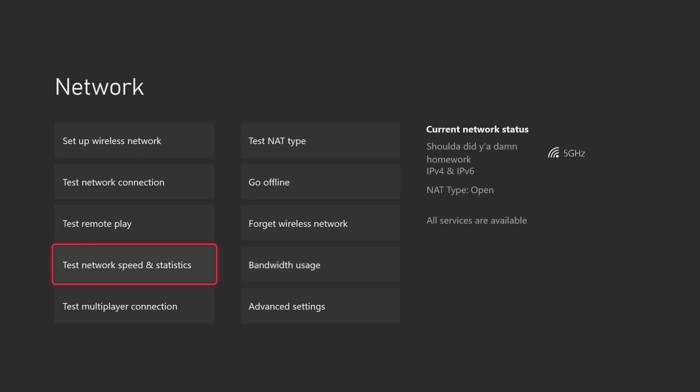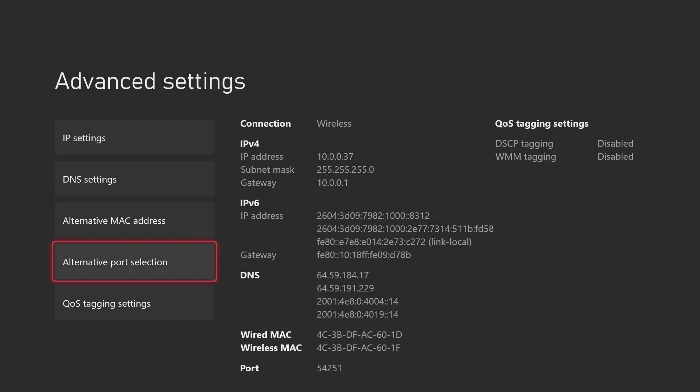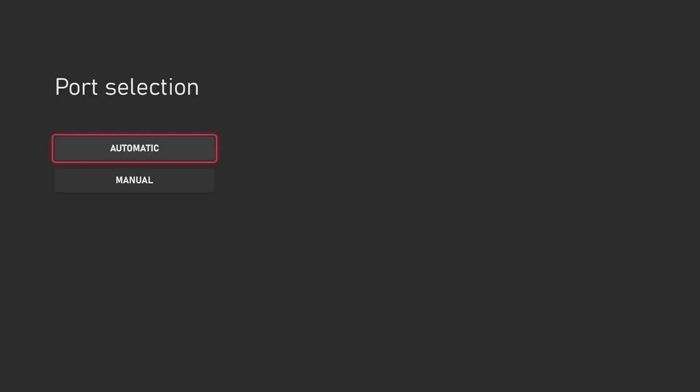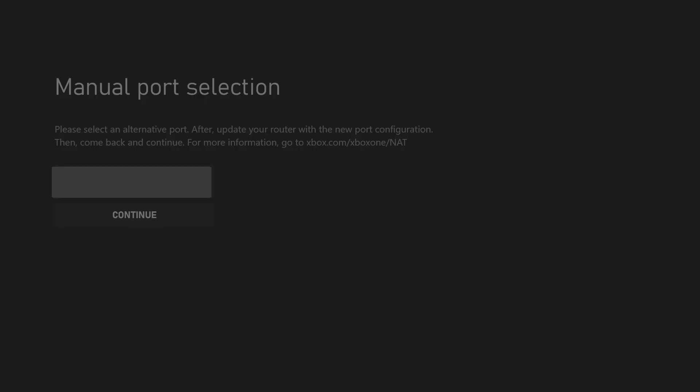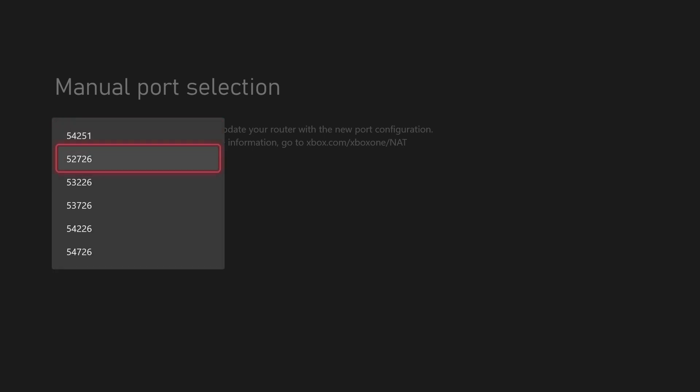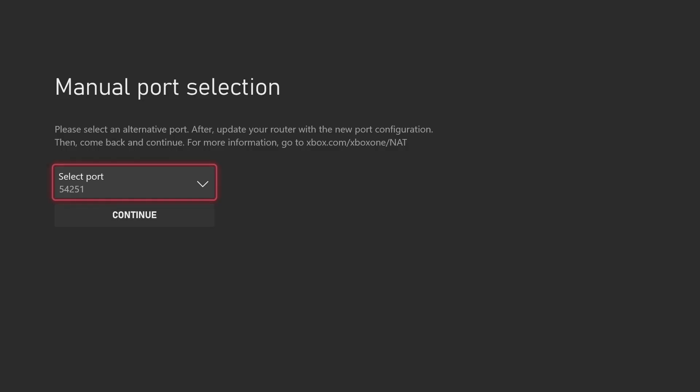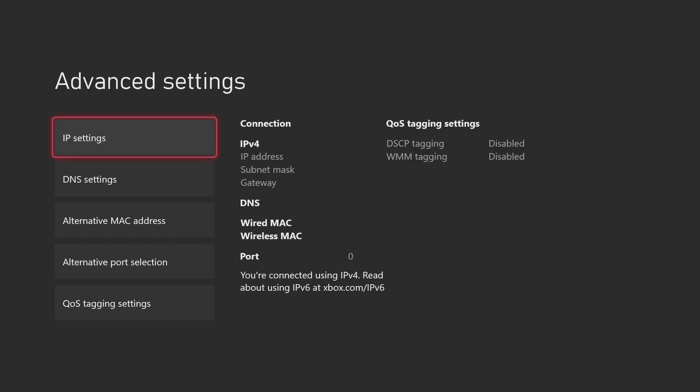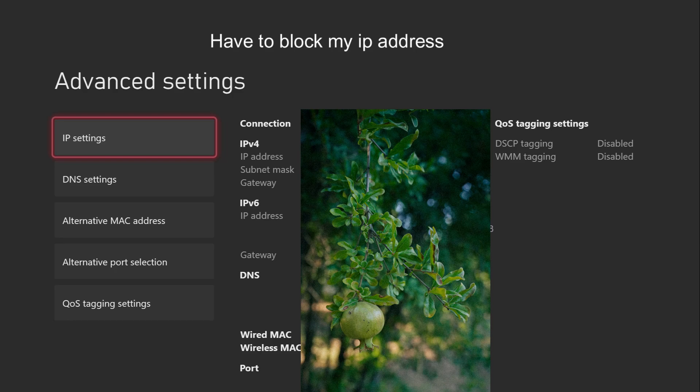Another method that you could do is go into advanced settings, right? And then it will say here alternative port selection. You go manual and then you can select different ports. Yeah, so my first one, this is what I'm on right now. You can select different ports and after you select different ports and test your NAT type in each one, you will find one that will be open. So that's another way as well.